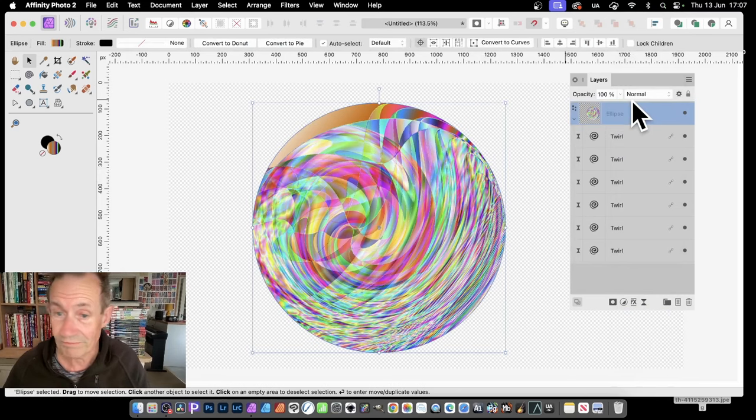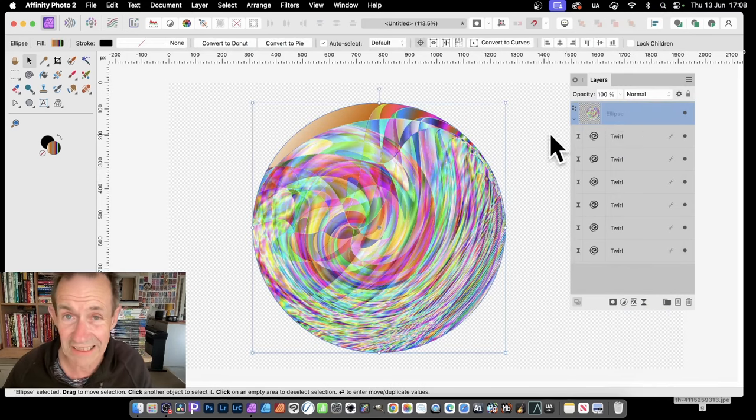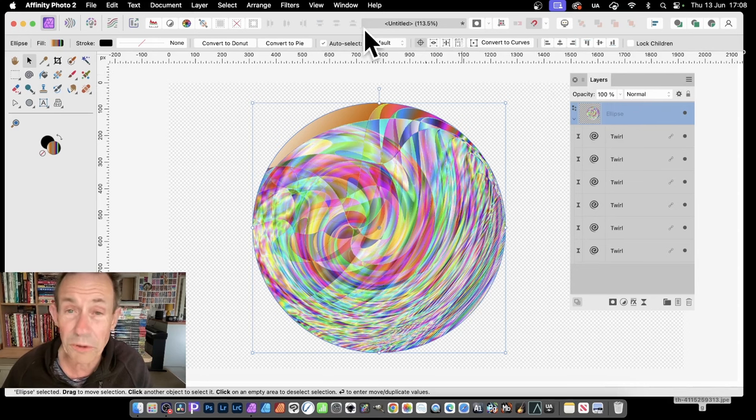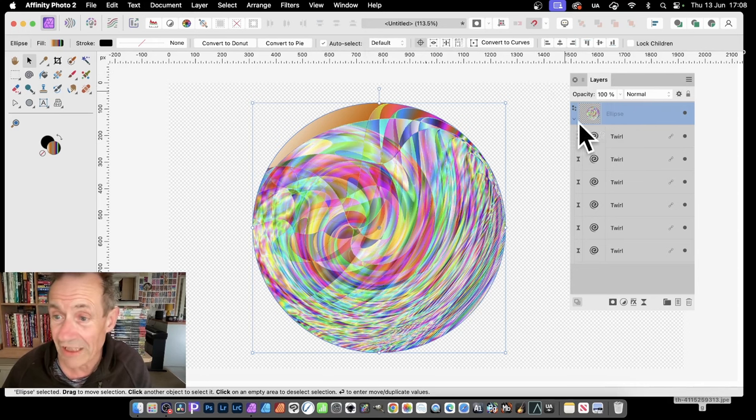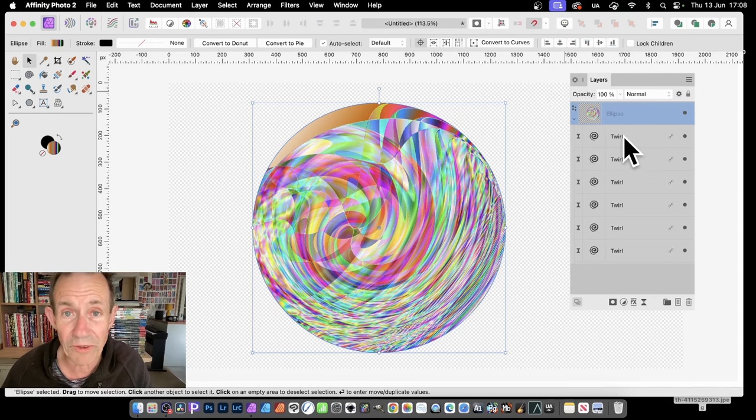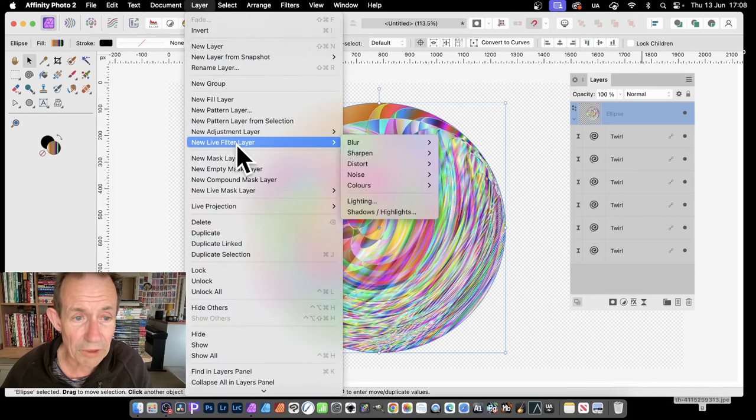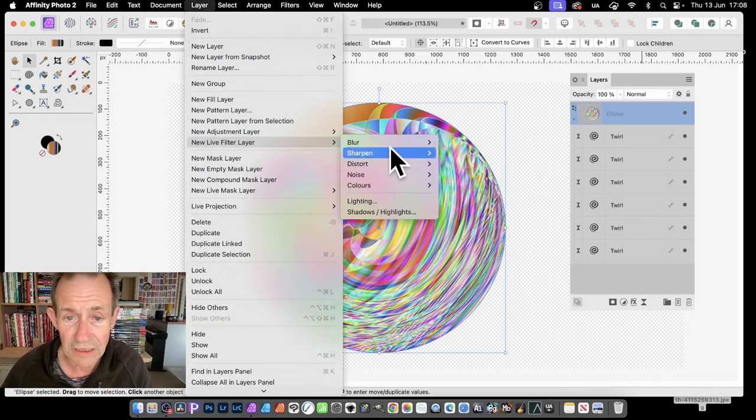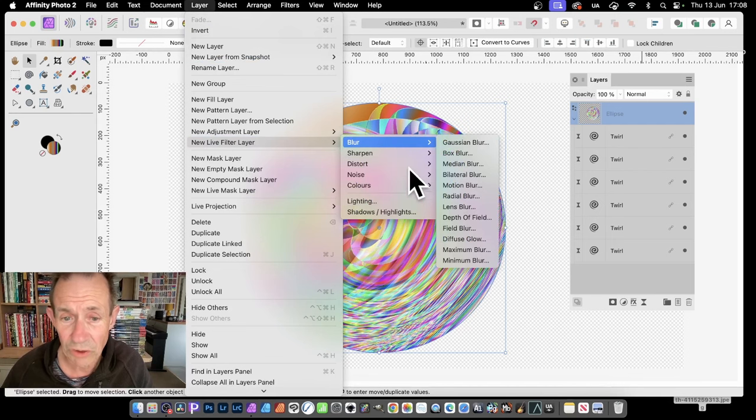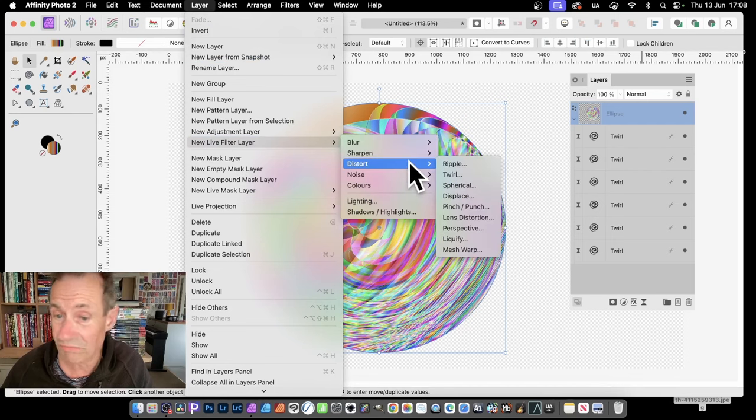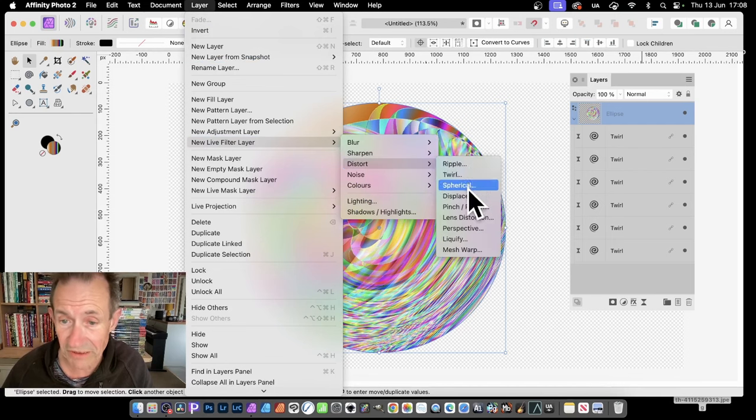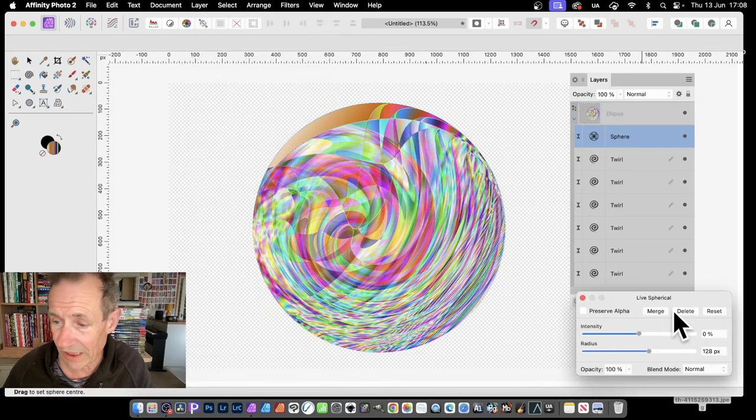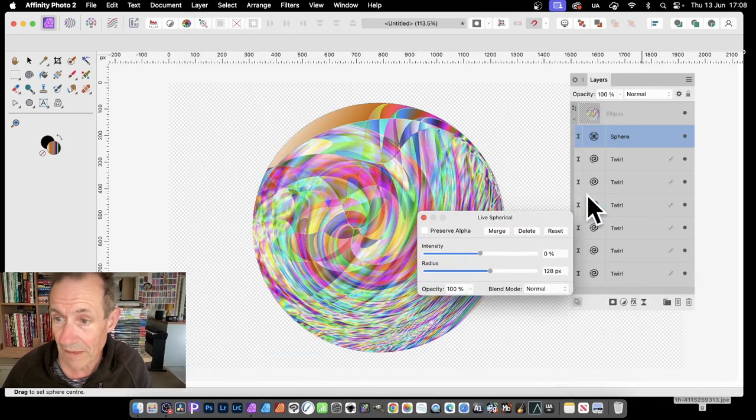But also, what you can do, at any point, you can simply select the ellipse. So with that selected, you can apply live filters to that. Not, obviously, modifying this. But simply go to Layer. And then go down here. New live filter layer. You can also go to Blake Blur. Maybe Distort. Use some of the others. Maybe go Spherical. So Spherical. Select that. So you've got that. Now, you'll notice that's not duplicate linked.